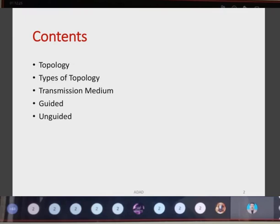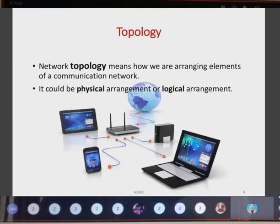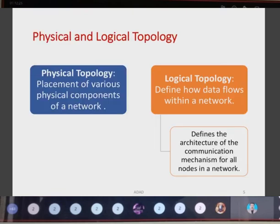Now we are going to see about network topology and transmission medium. Network topology — what is a topology? Topology is an arrangement or a structure which describes the arrangement of computers in a particular network. Network topology means how we are arranging elements of a communication network. It could be a physical arrangement or a logical arrangement. Physical arrangement is one we can physically see or arrange manually, whereas logical arrangement considers how data flows in the network.